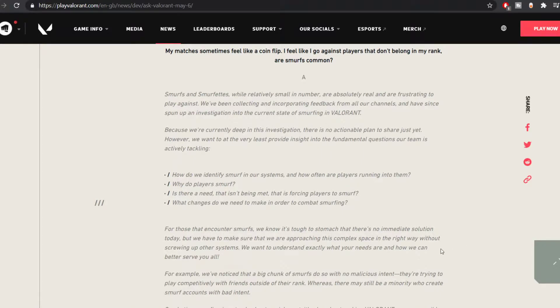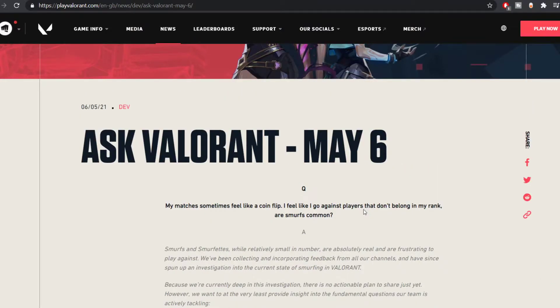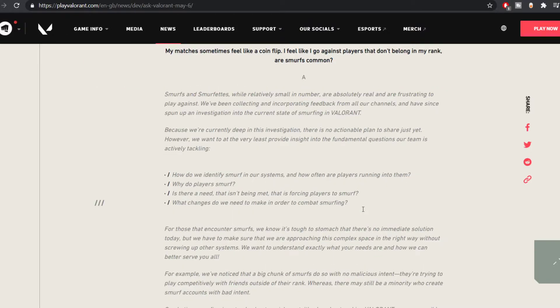Hey guys, it's me. So again, Valorant has decided to release another Ask Me Anything for May 6th. And in this specific AMA they have responded to two most important queries. One is the smurfing situation and another is the replay system.